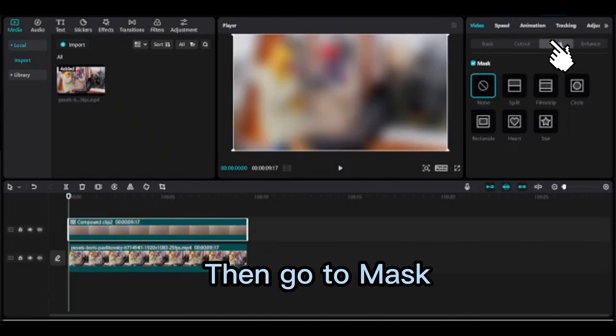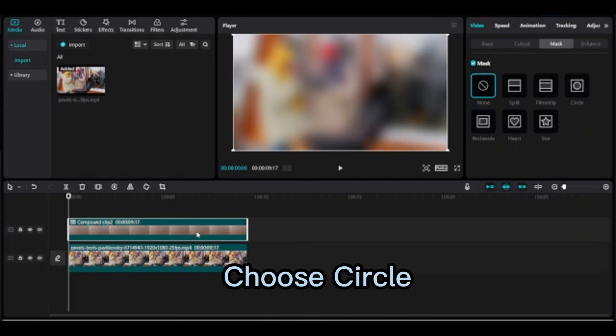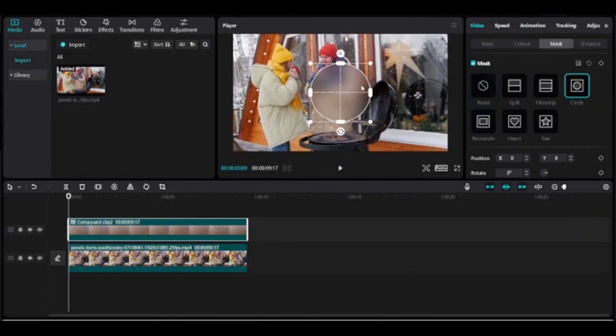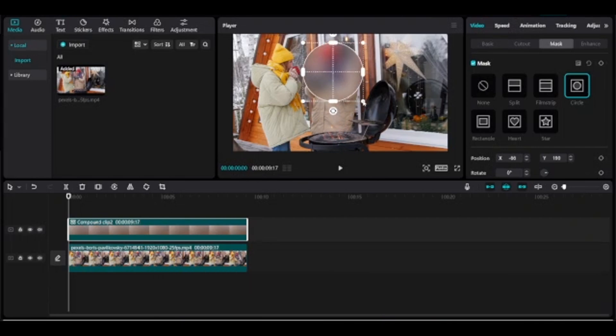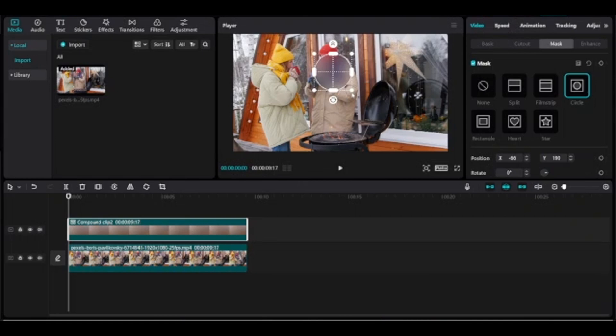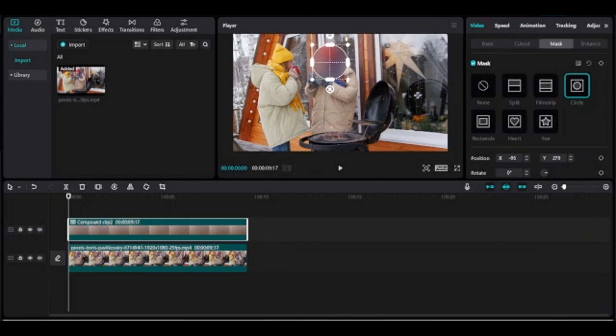Then go to mask, choose circle, move this blur on man's face. You can resize this blur using the four corner handles.